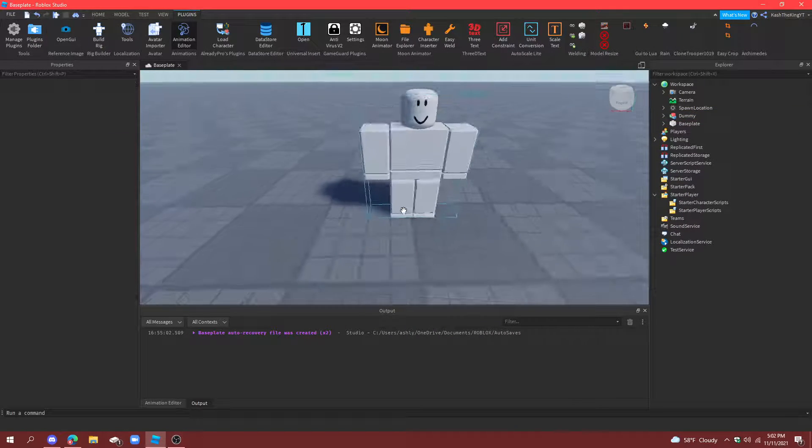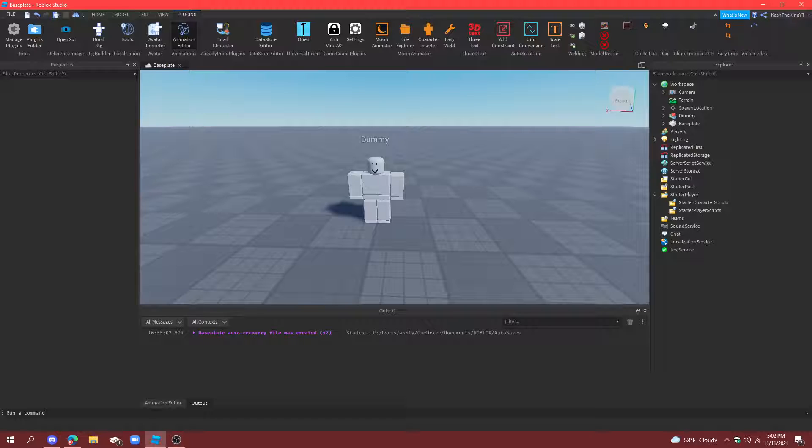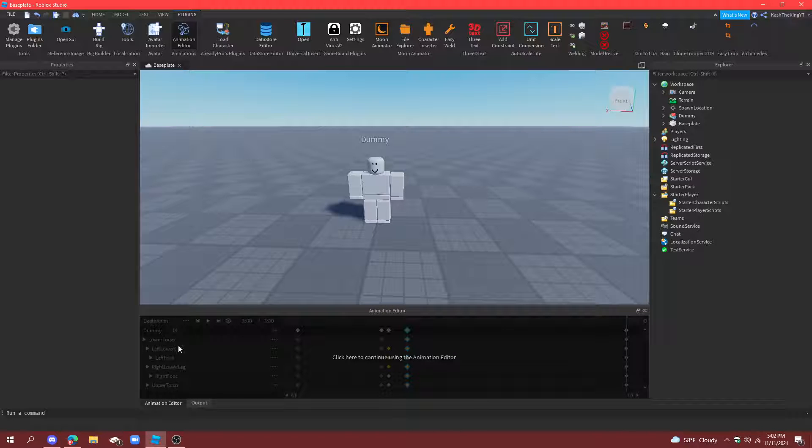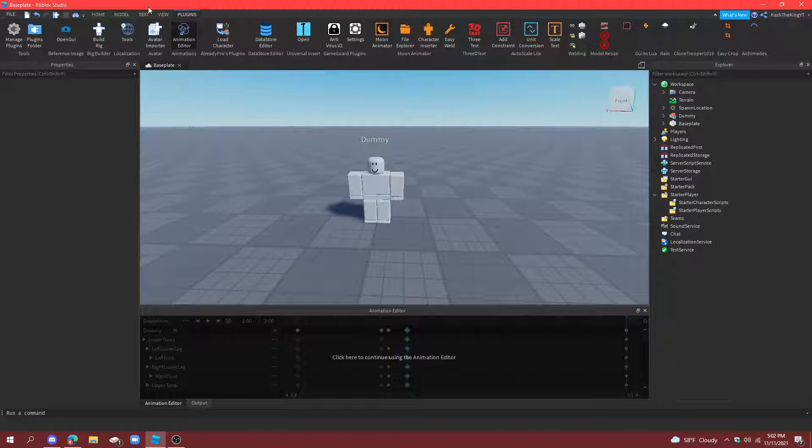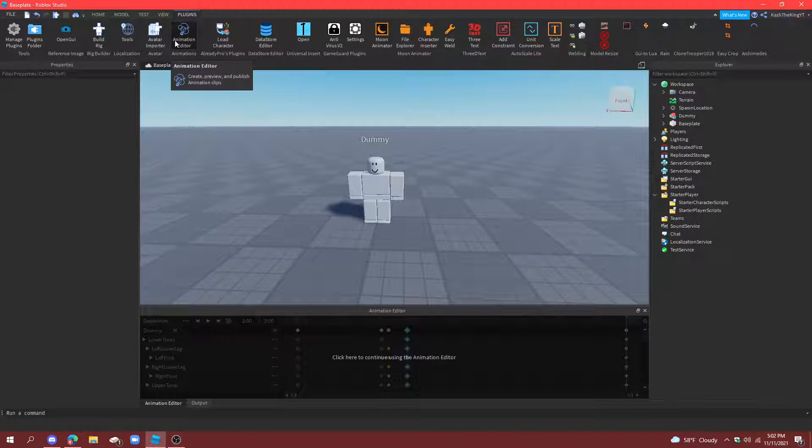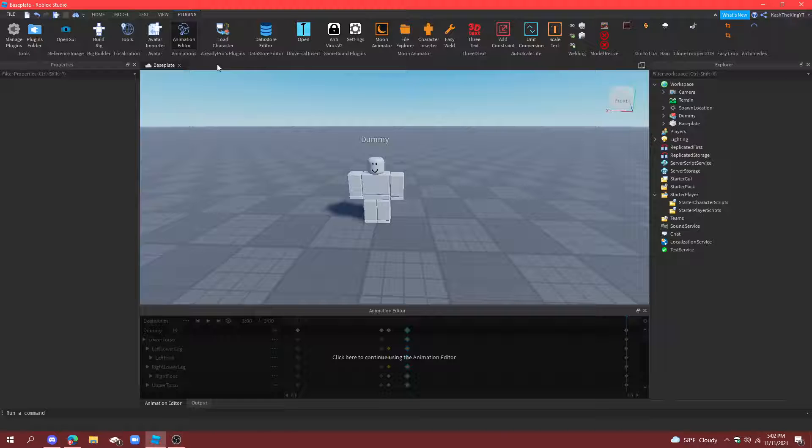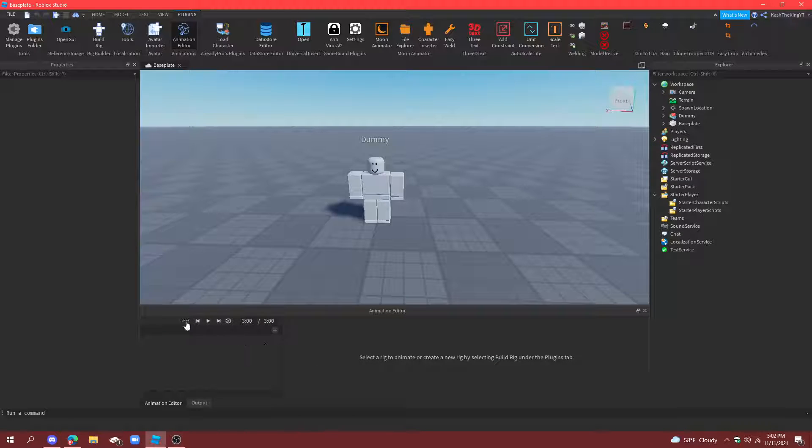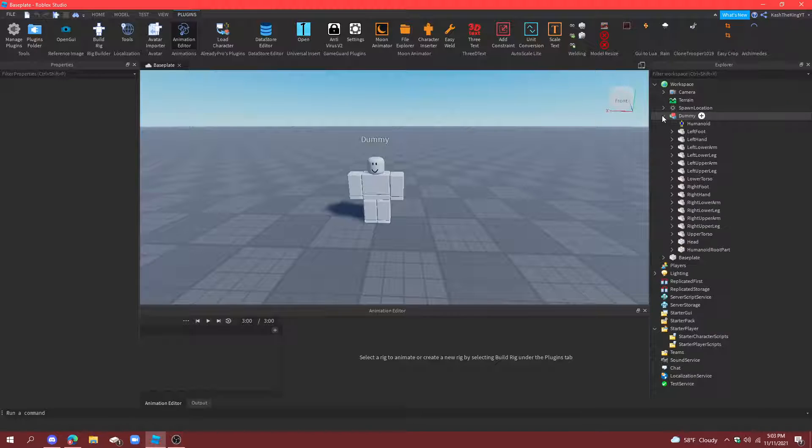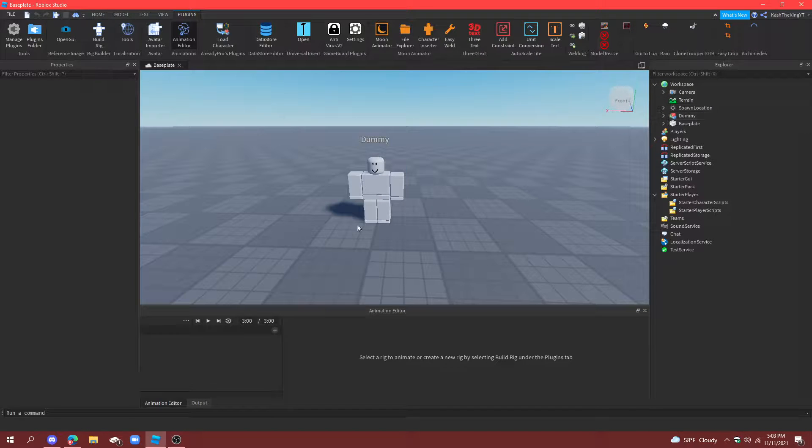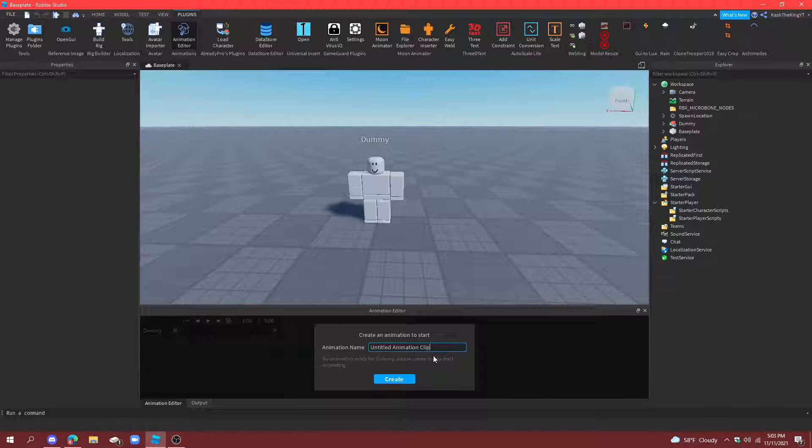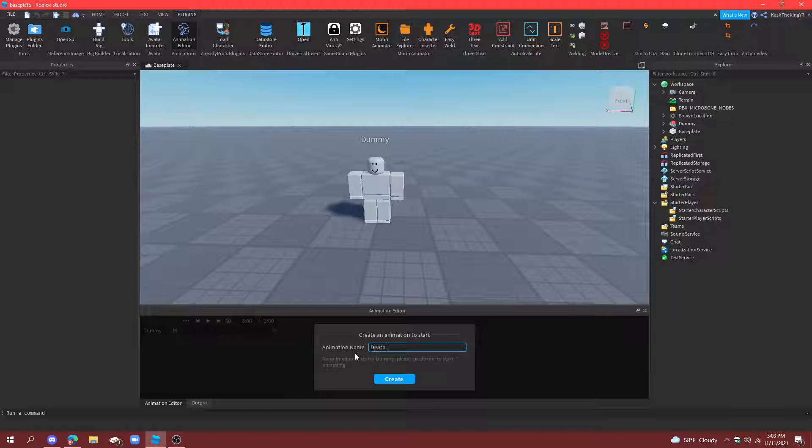Now open animation editor. If you don't have it down here, it should be in plugins right next to avatar importer. Alright, now what we're going to do is open this, select this rig, and then create an animation called death anim.